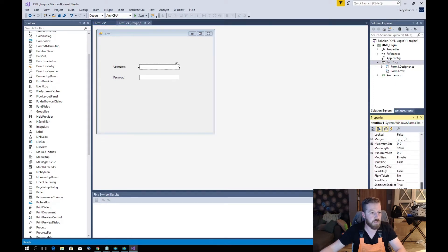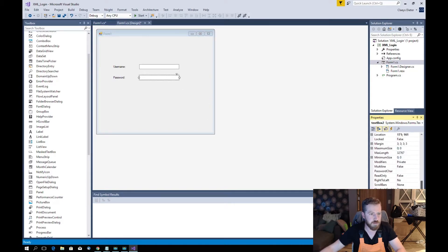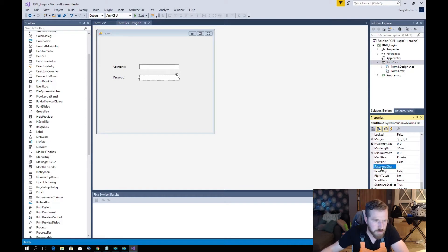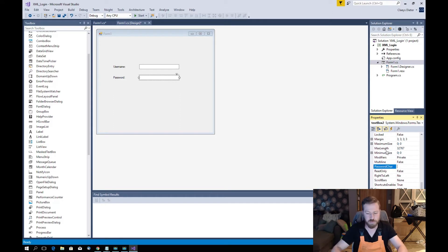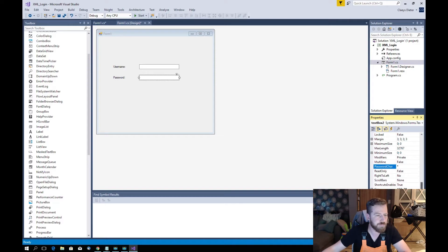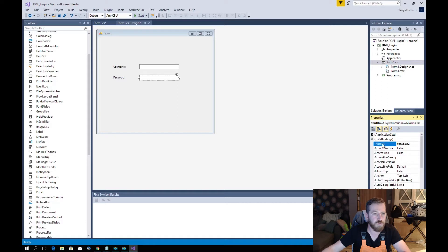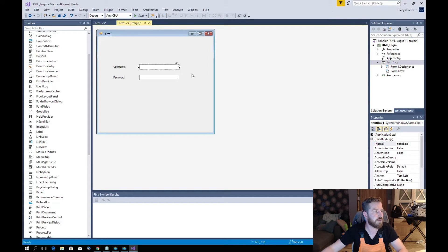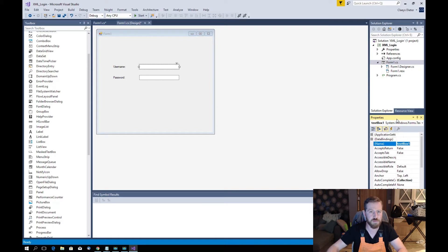And the text for label 2: password. We're going to change the second text box — set the PasswordChar property. We'll change the name of the second text box to 'password', and in the first text box we will change the name to 'username'.